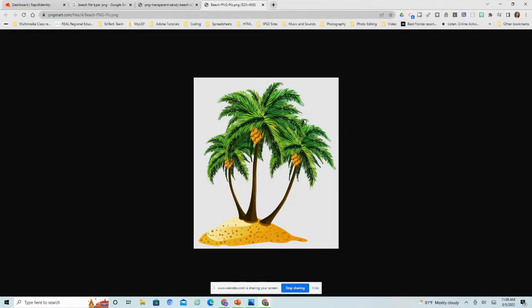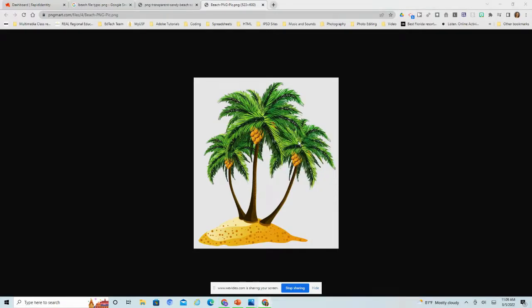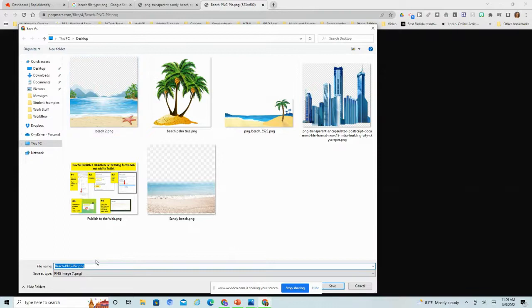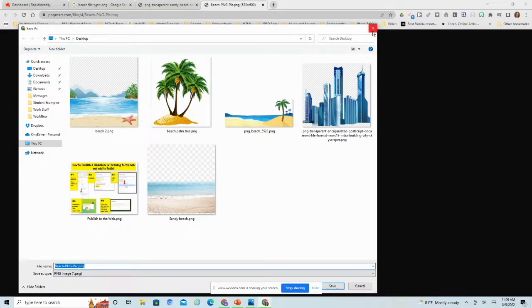See where the checkerboard is not in the background on this one? This one will indeed save with a transparent background. So if I were to right click, save image as, and just drop it onto my desktop, I think I already saved this one. It's right there. You want to just double check that it's a PNG image. This one is indeed a PNG image.